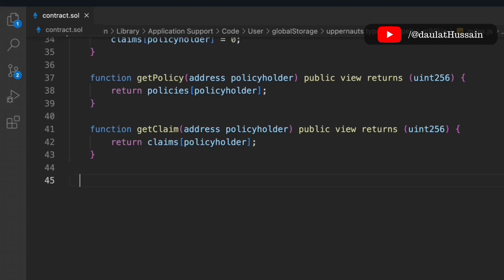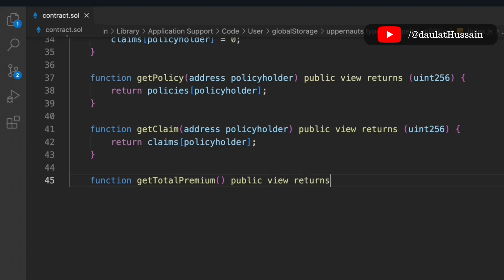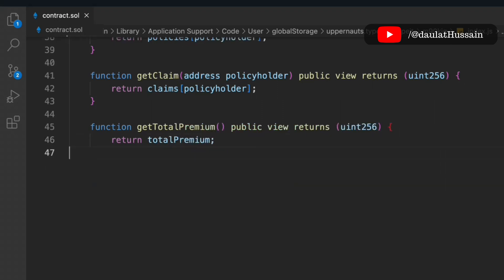Next we create getTotalPremium, a public view function that returns a uint. It returns the totalPremium variable, letting anyone check how much premium has been collected in the contract overall.